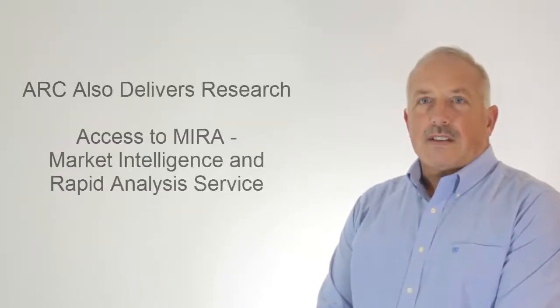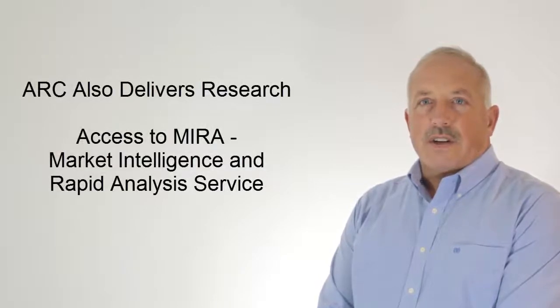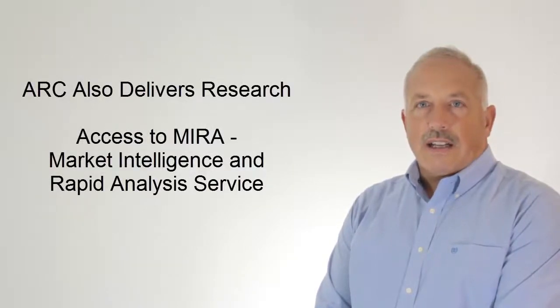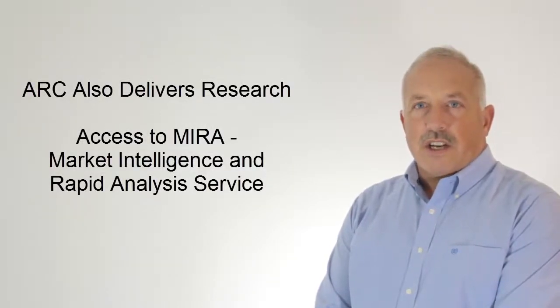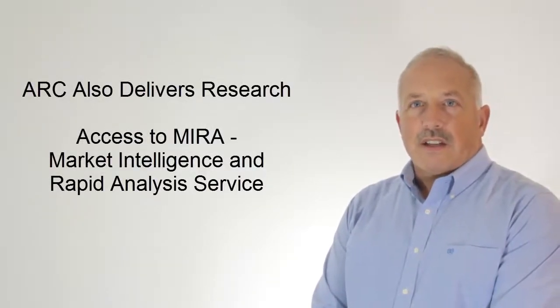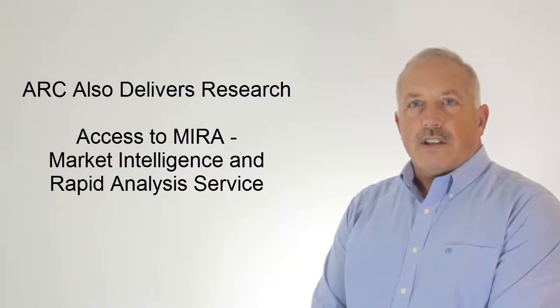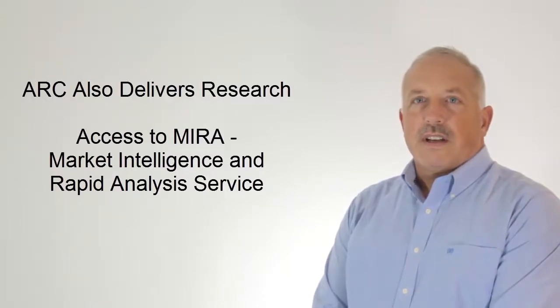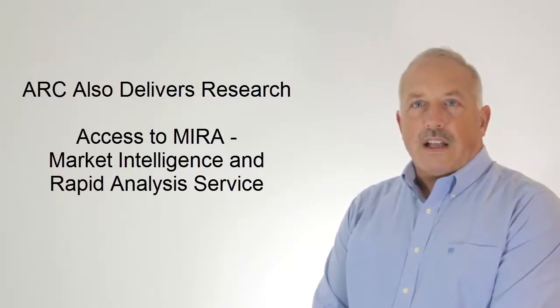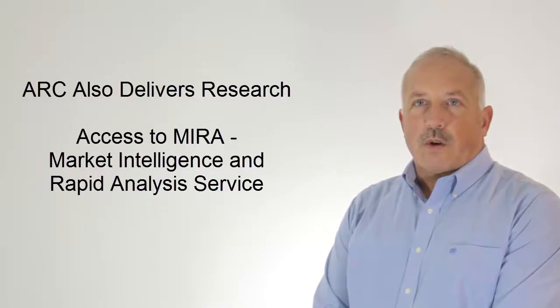And you'll have access to ARC research, highlighting supplier market shares, technologies, and regional or industry footprints. This data is critical to evaluating individual suppliers at the corporate level.